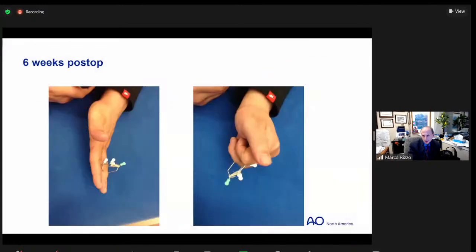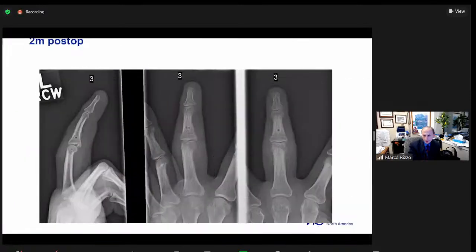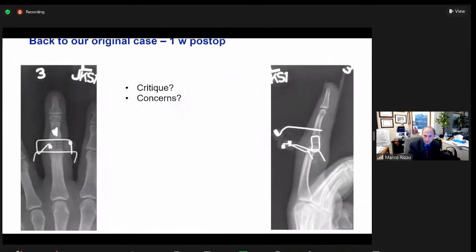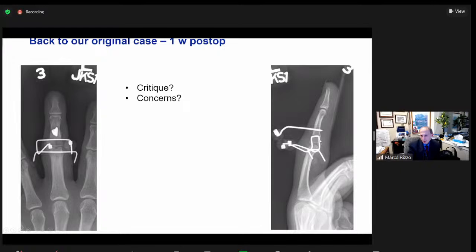This is what it looks like when all is said and done, and this is the patient starting with motion. These patients need to be followed through the post-op period. At six weeks post-op, he is getting even further motion. These are x-rays at two months post-op. Going back to our original case, here she is at one week post-op. I had some concerns — I was a little worried that she was a bit too extended and almost hyperextending a little bit, but it looked like we were maintaining the joint.